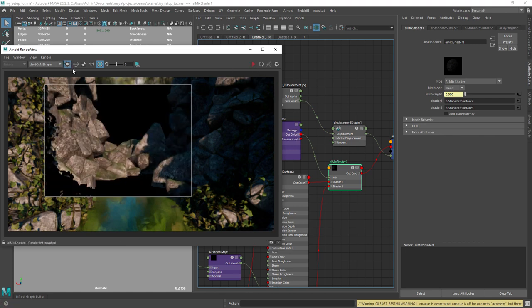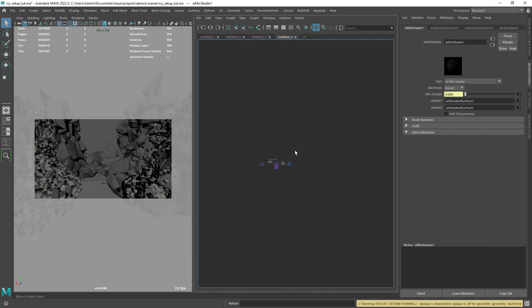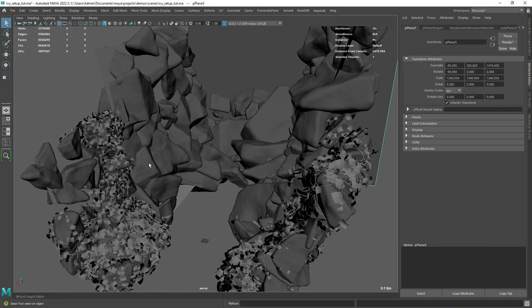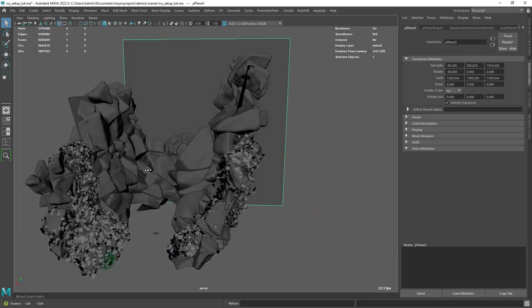For the lighting, it's just a dome light with an HDRI, nothing special about it.